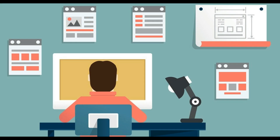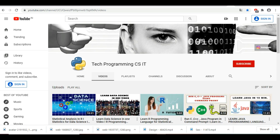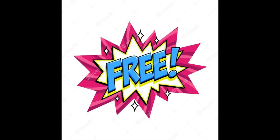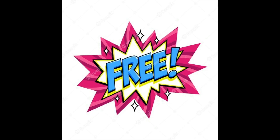If you are new to this channel, then I want to tell you that we make programming and coding related videos. So you can subscribe to this channel to get the latest notifications. All these courses are free of cost.